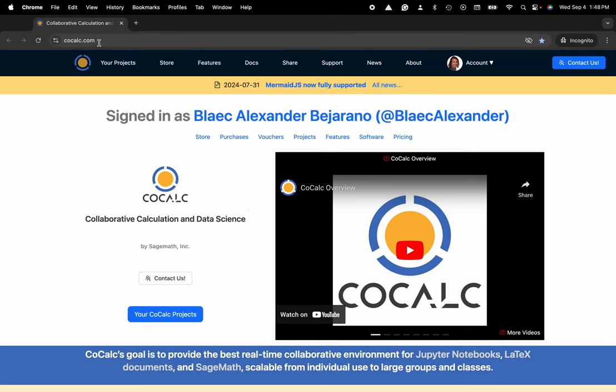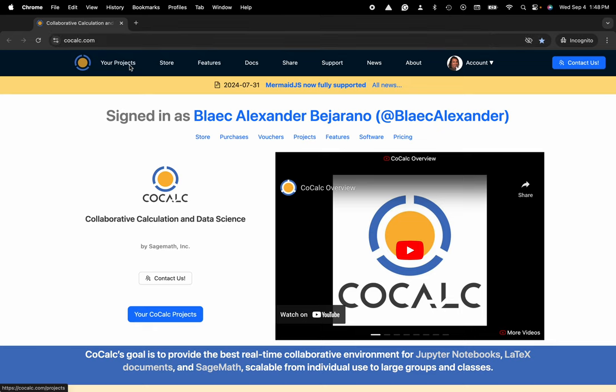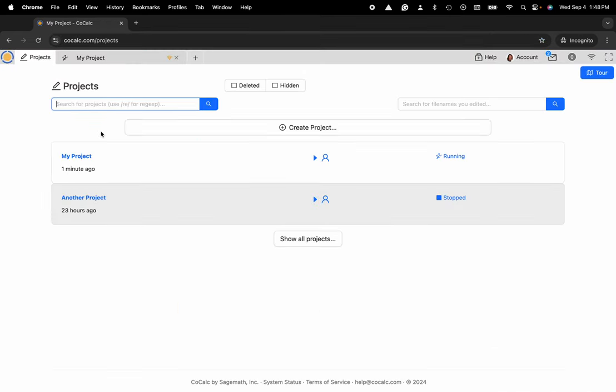You can see I'm at cocalc.com. I'm going to head over to my projects and select the project that I'd like to work inside of or create a new one.